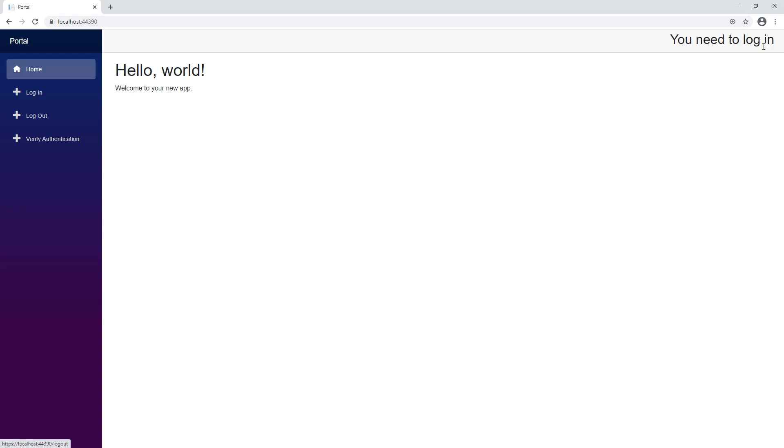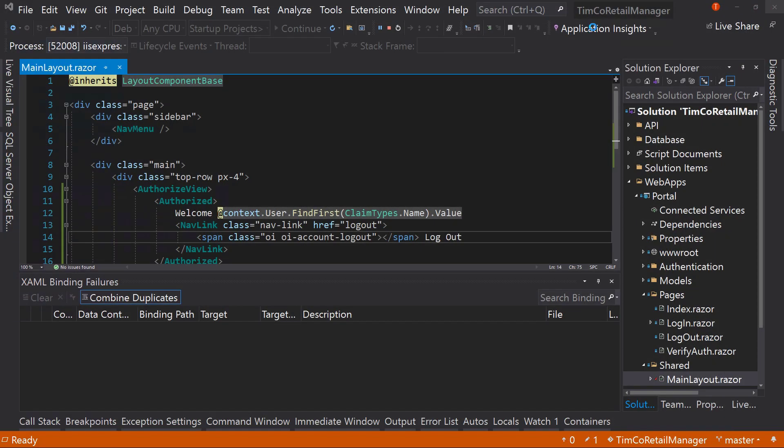So welcome Tim I am Tim Corey and log out. We click that the log out link goes away and now says you need to log in. So we now have something functioning like we want it to, but we don't have that log in yet. So let's get that next.